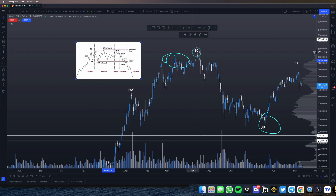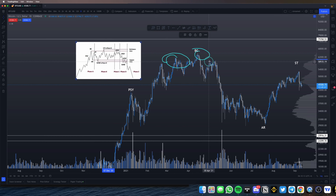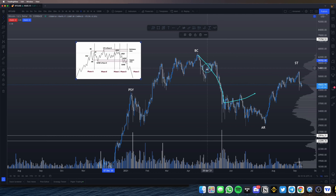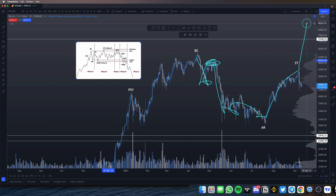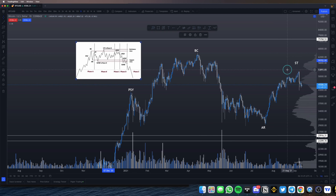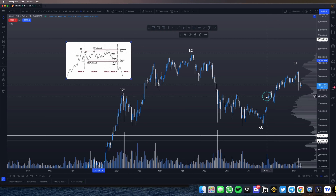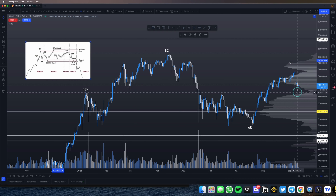Ignore all the letters for now — I'll get into them later. The BC was somewhere around here, then this was the UT in Phase B. Then you got the dump, then your LPSY, and then the rest is history. Now we seem to be going back into the bull market — that's something a lot of people might agree with. But that was scenario number one.